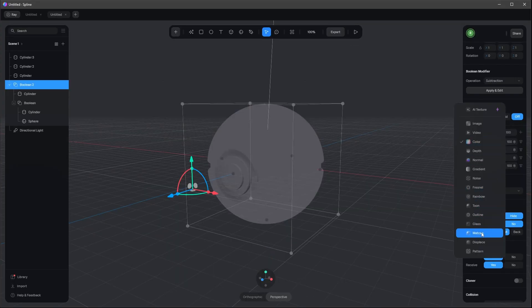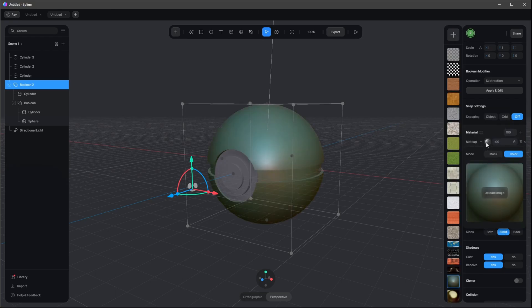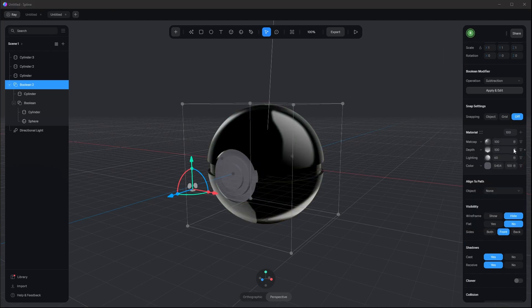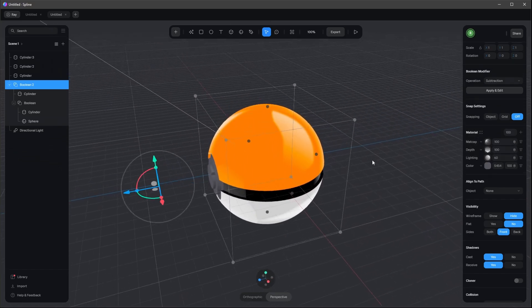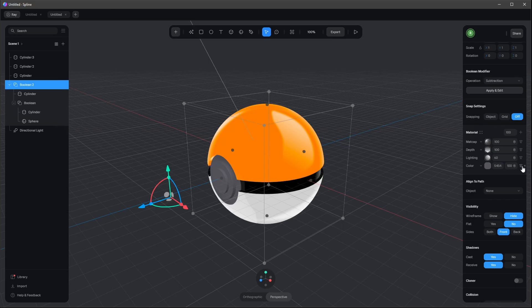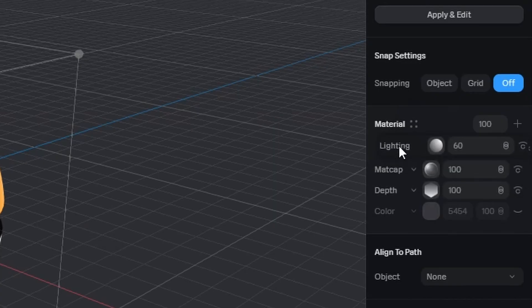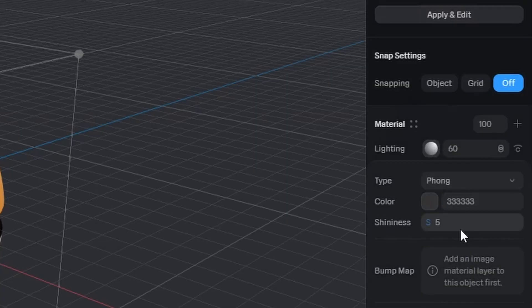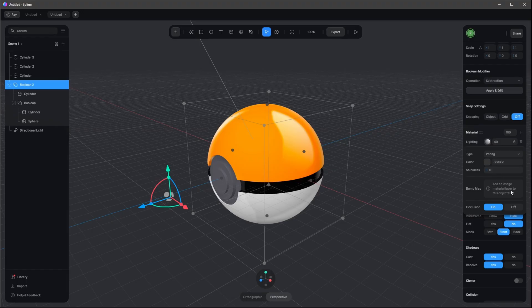Scroll all the way down to matcap, press on it, scroll down and select matcap reflection 5. We want to screen this in this menu. Now we're having cool reflections. We don't need the color here, but we want to use the lighting. Let's put this one up a little bit and turn down the shininess.